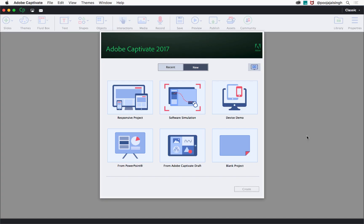If you are just getting started with Captivate 2017, this tutorial will help you create your first e-learning project. When you launch Captivate, you will be greeted with the welcome screen where you will find the different options to create your project.